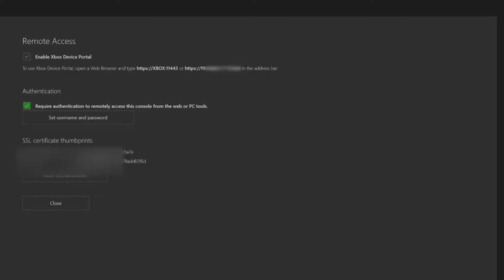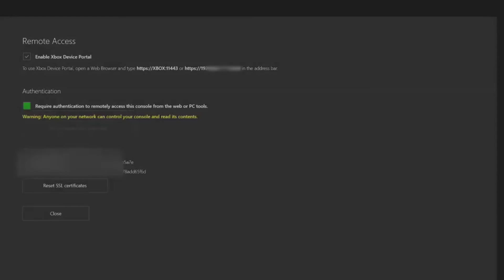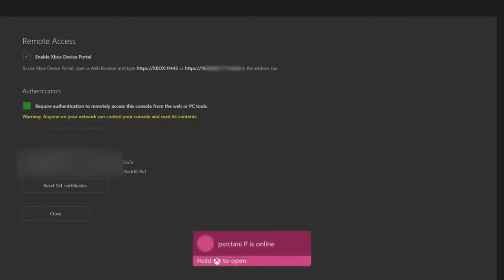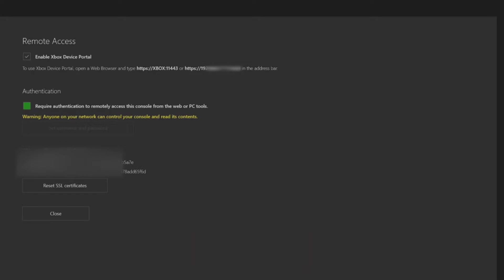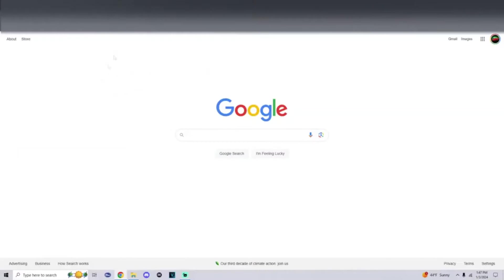And then at the bottom there's an authentication where you can set a password and username. Me personally I just keep this unchecked. It's just a little easier to get onto the page without having to enter your information every time. And then what we're going to do is leave our Xbox on this page. So we're going to switch over to the PC. We're going to enter in one of the links for the access portal and then there's some settings we're going to change from there and then you should be good to go.